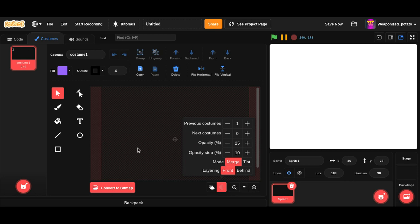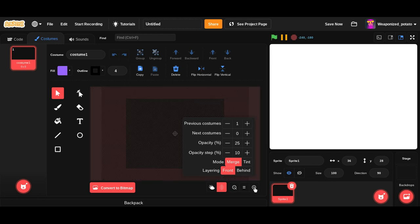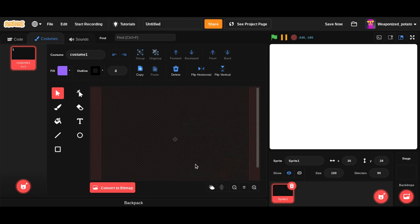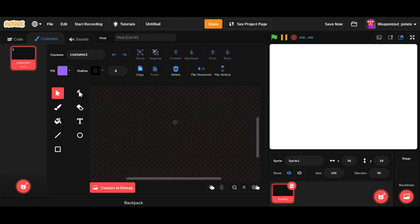Alright, so number one, we are going to make the missile. Okay, so how do we close this? This is getting annoying. Alright, there we go.